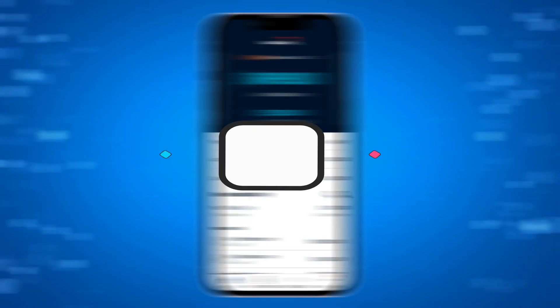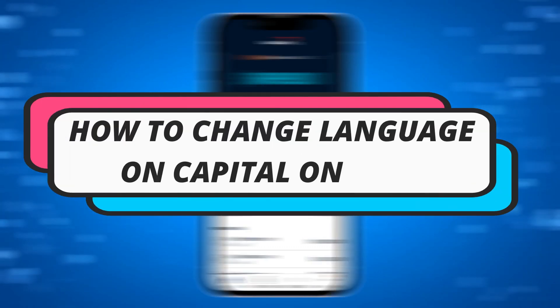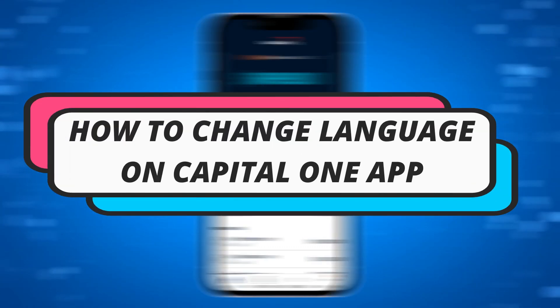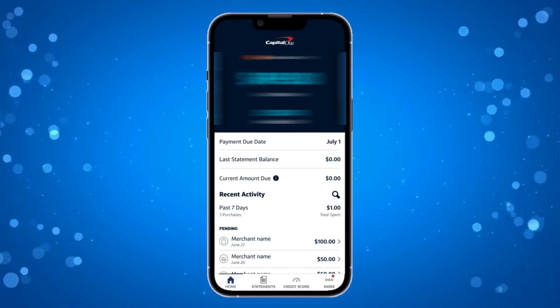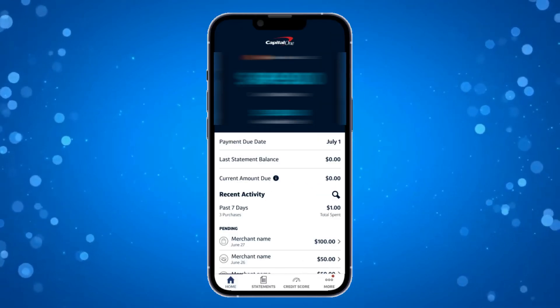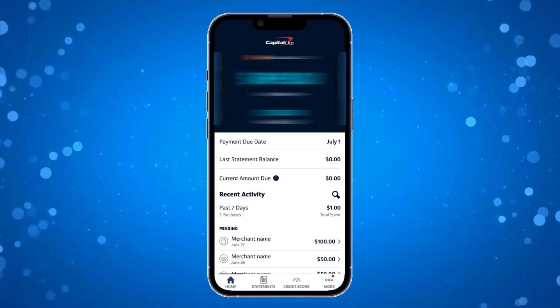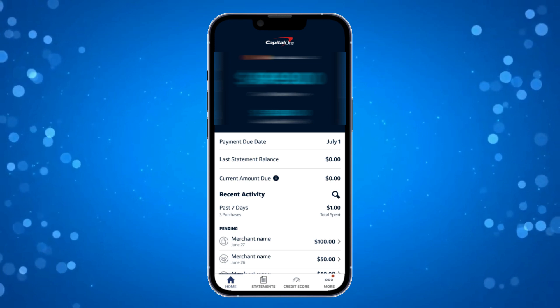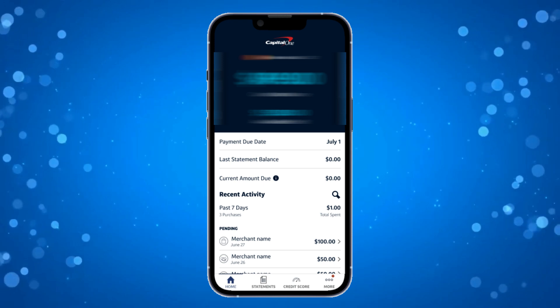In this video I will show you how to change language on Capital One app. So let's jump straight into it. Now with the actual Capital One app there's not actually an option in the app where you can change the language.